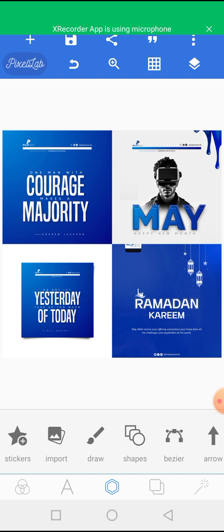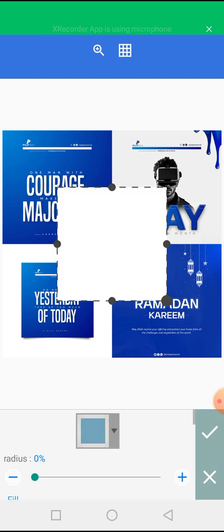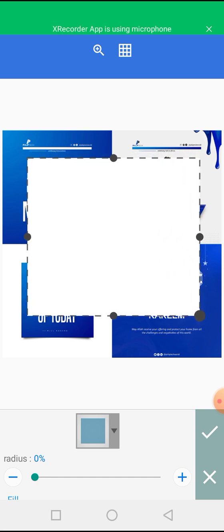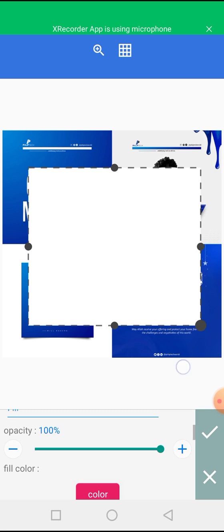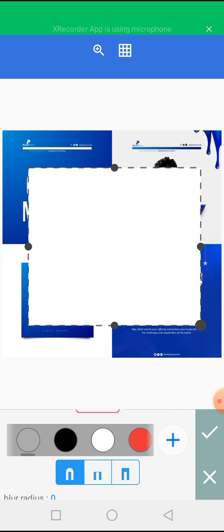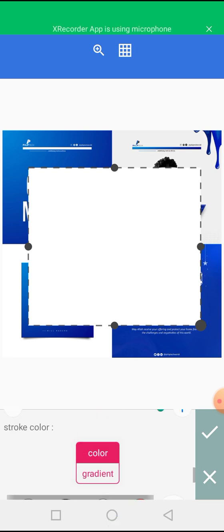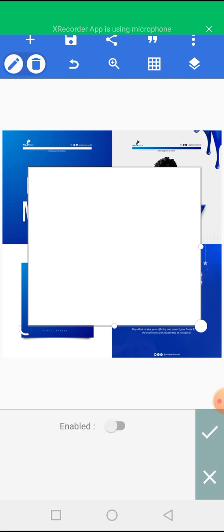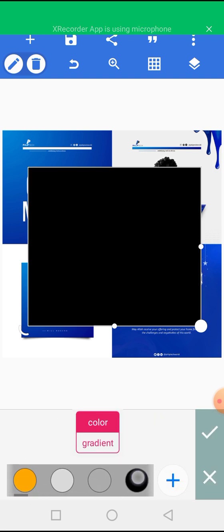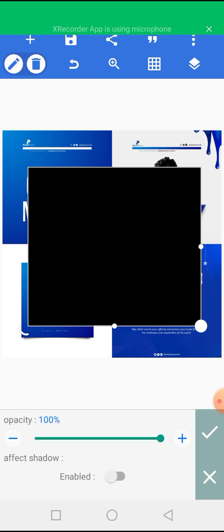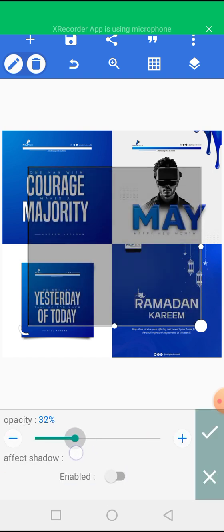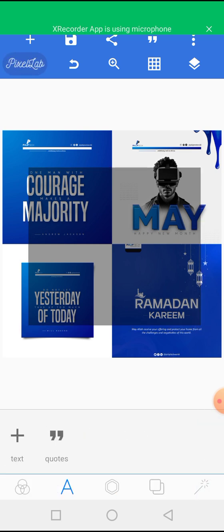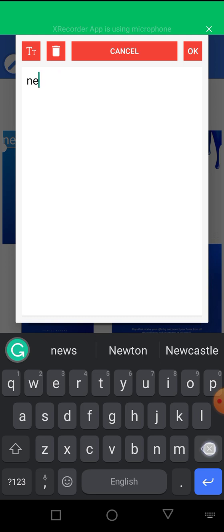Let's say you want to write something on this — like 'social media design.' Click on 'Add a Box,' draw your box, and then choose a color — let's make it black.